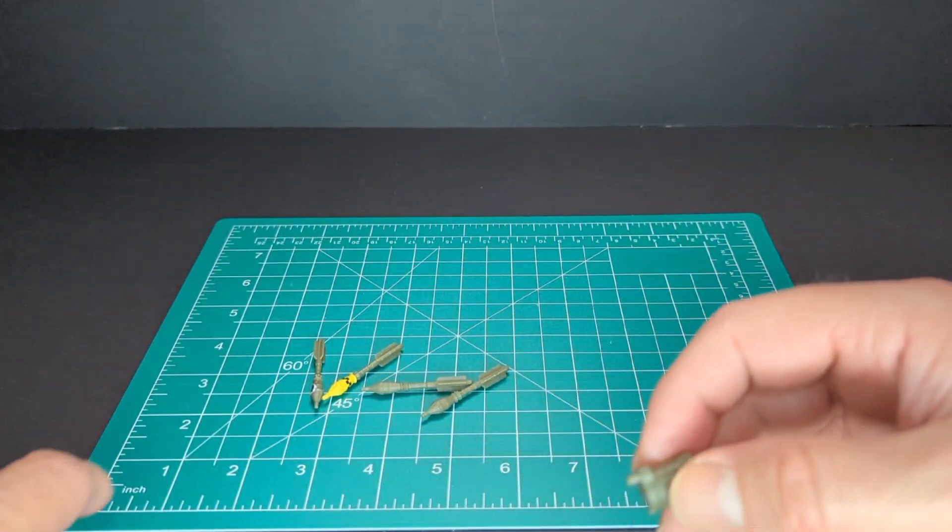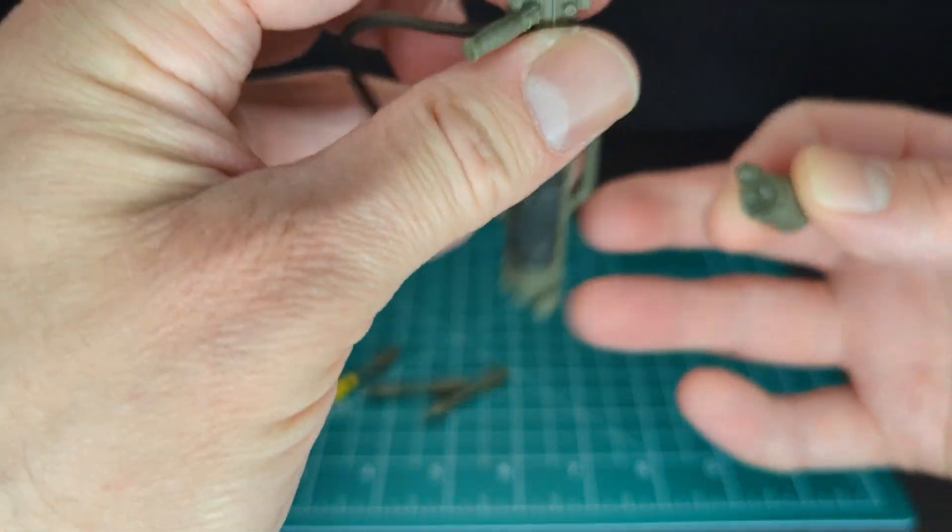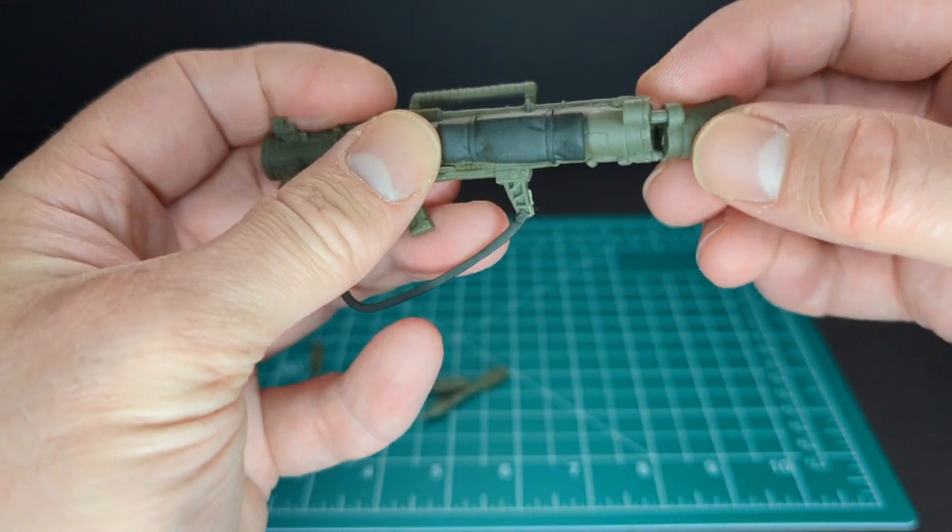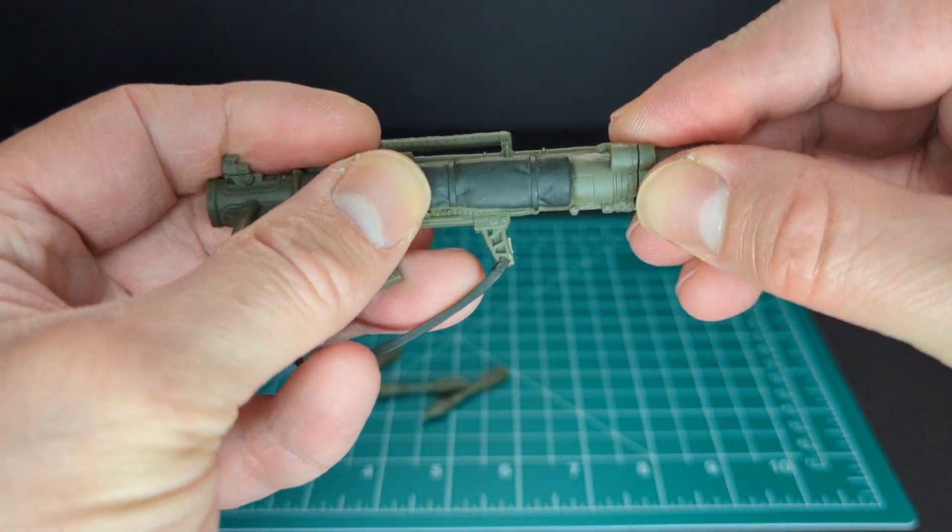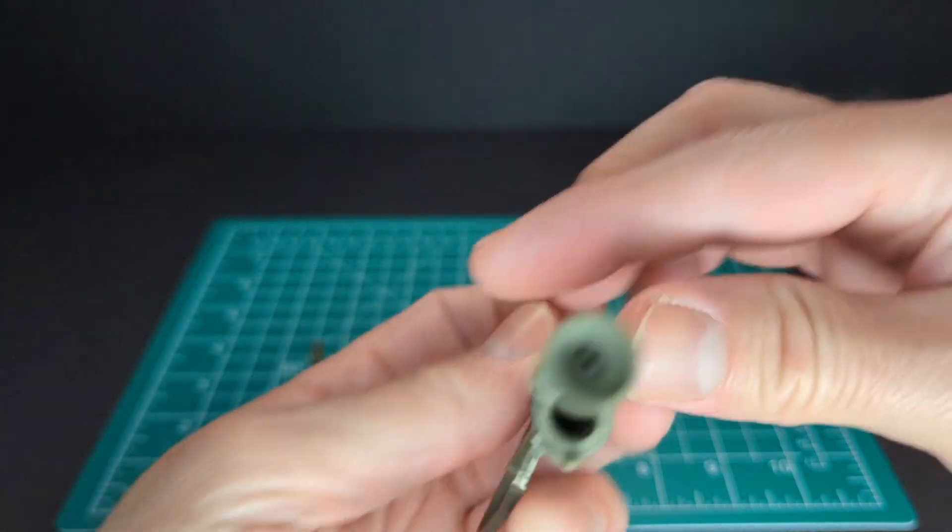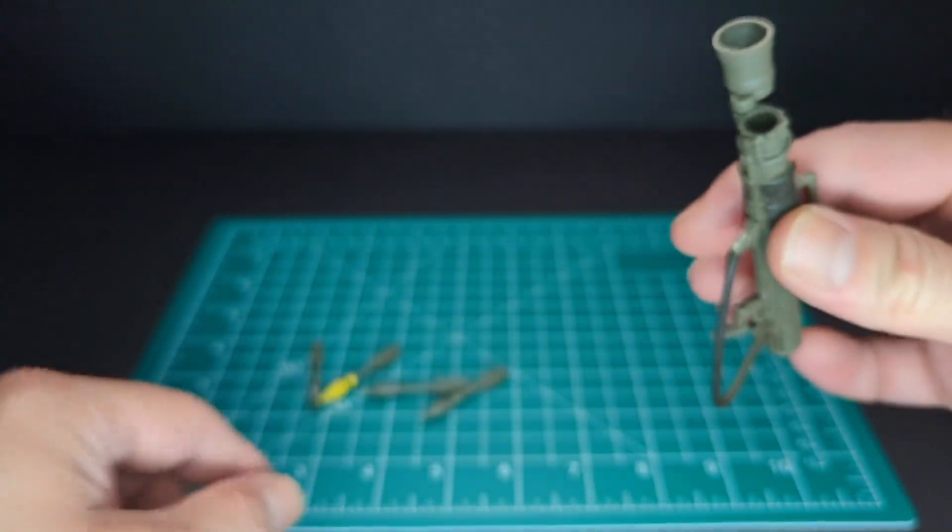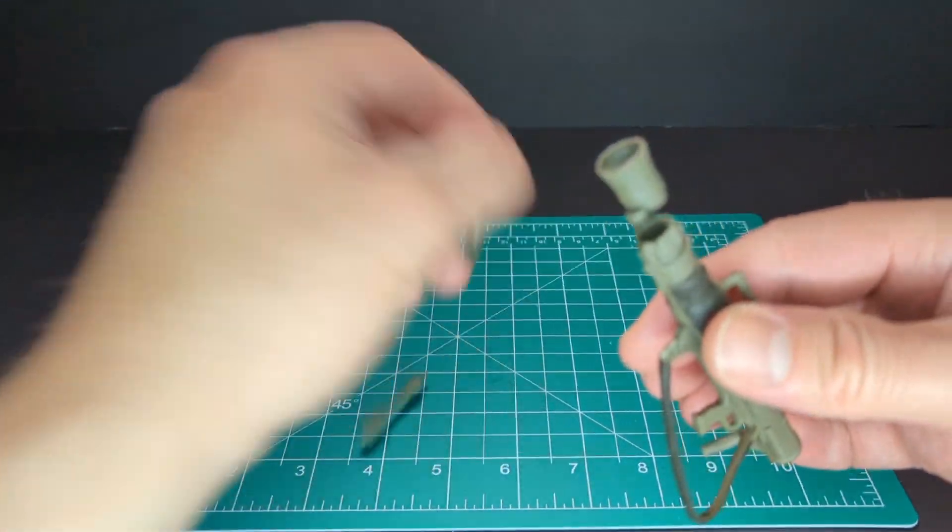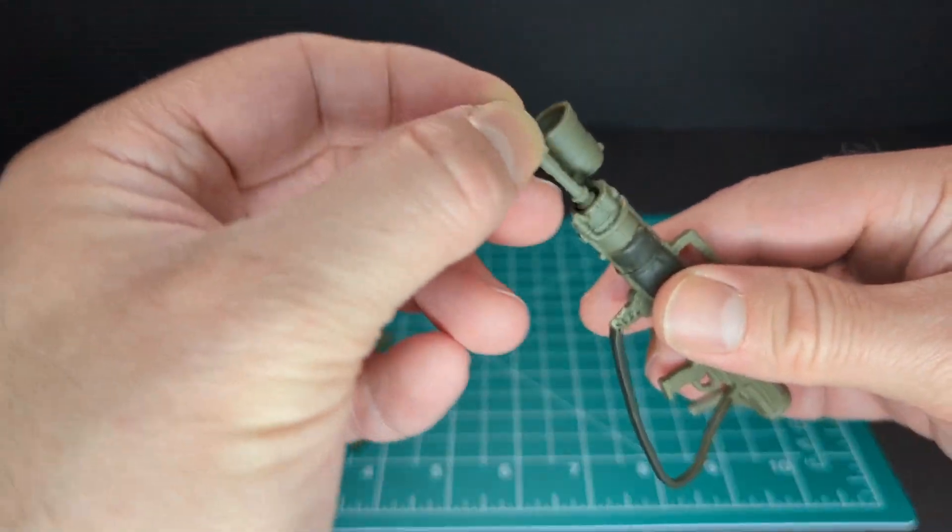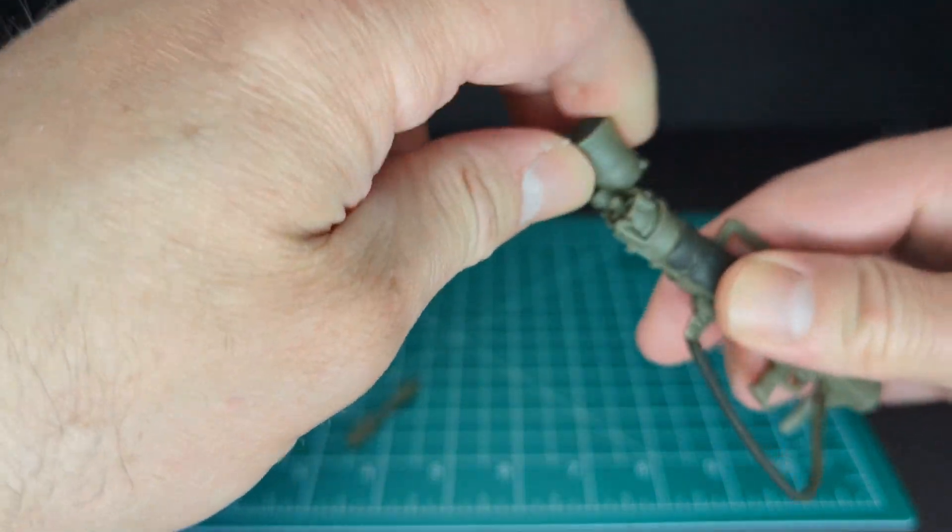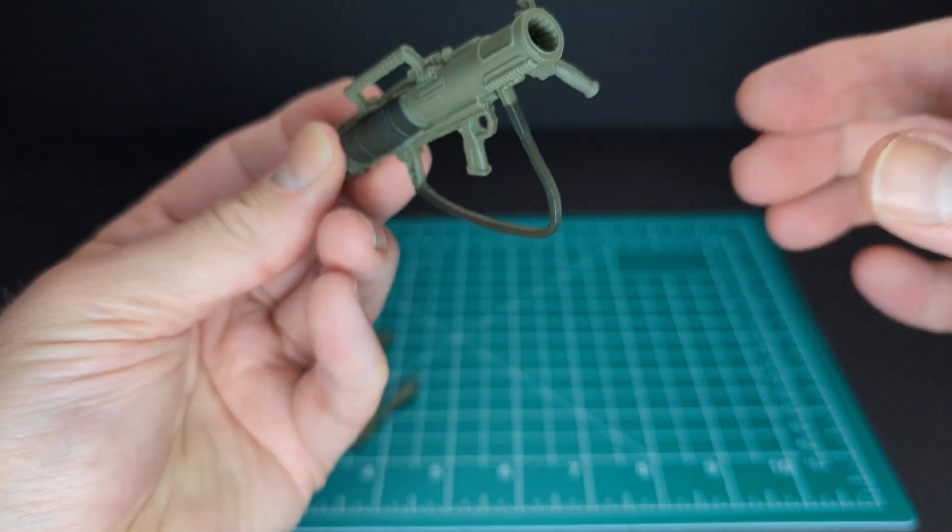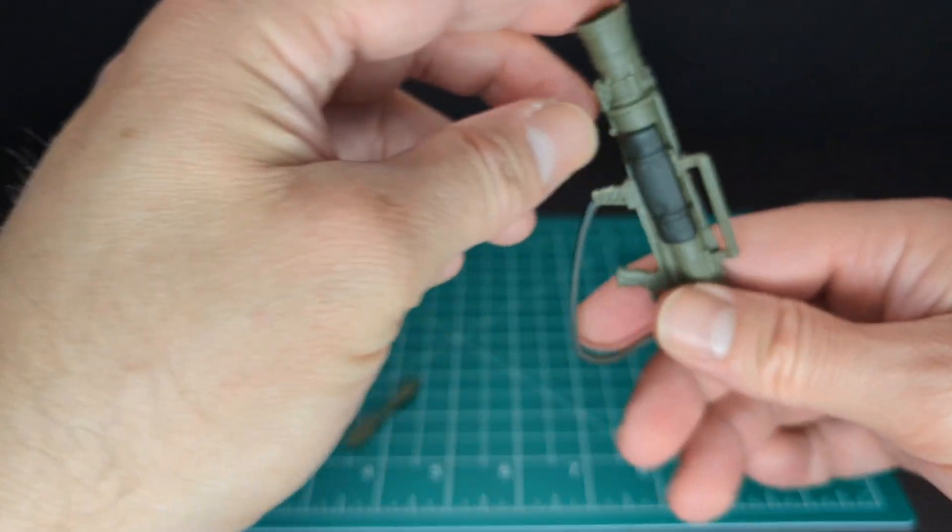And we have his rocket launcher. Has the same thing where you could put the rockets in, just like before. Close it up. There you have it. It's loaded.